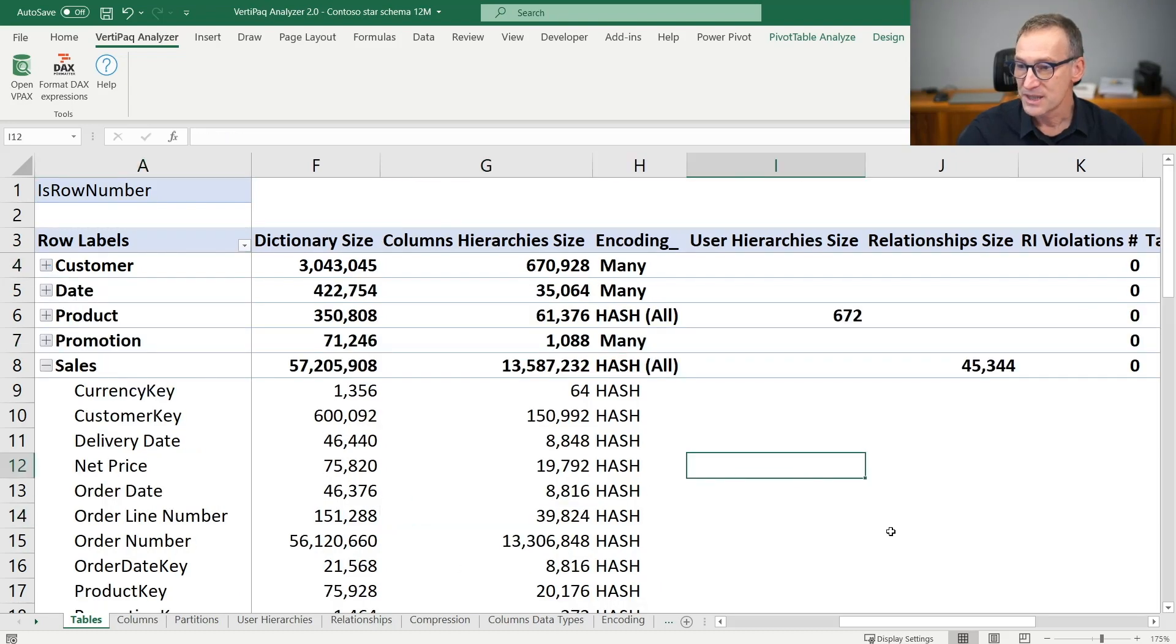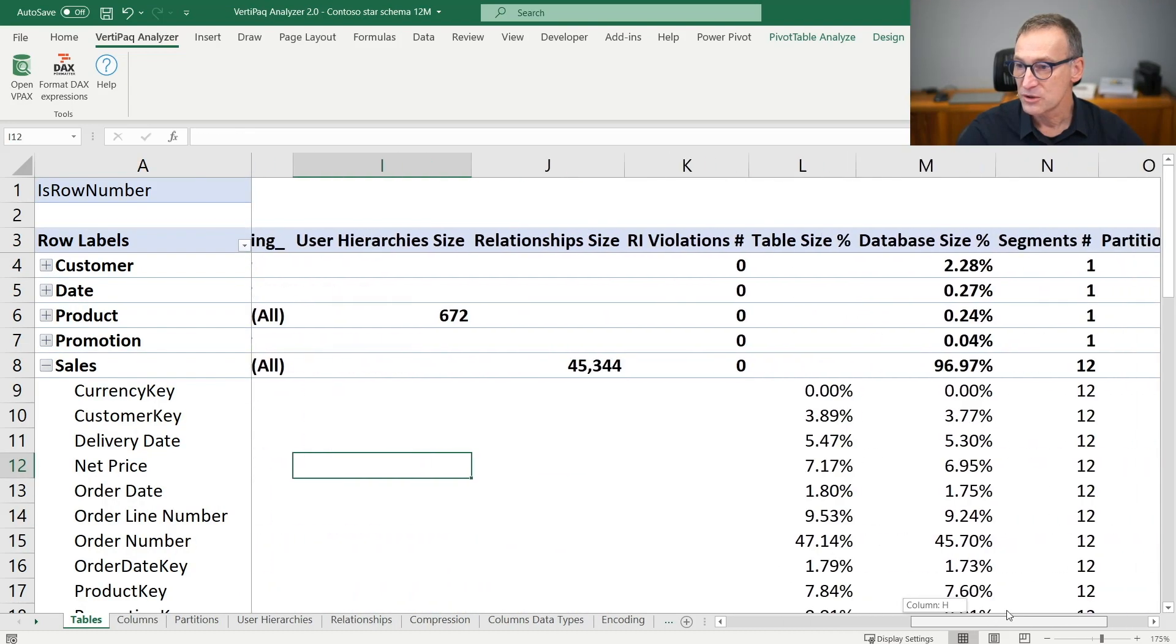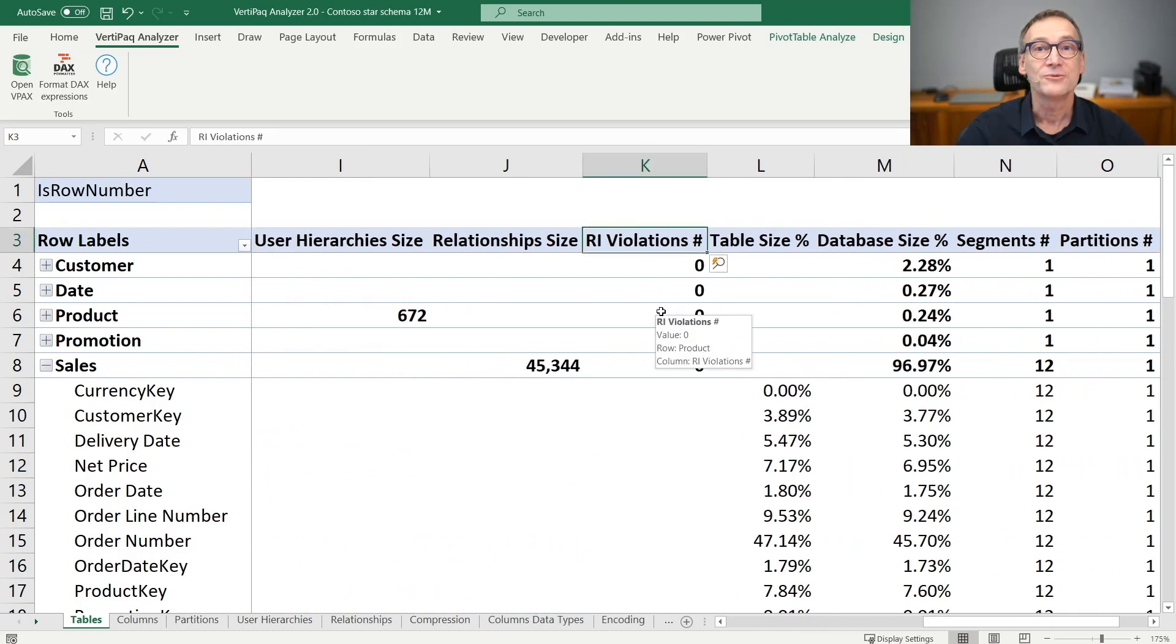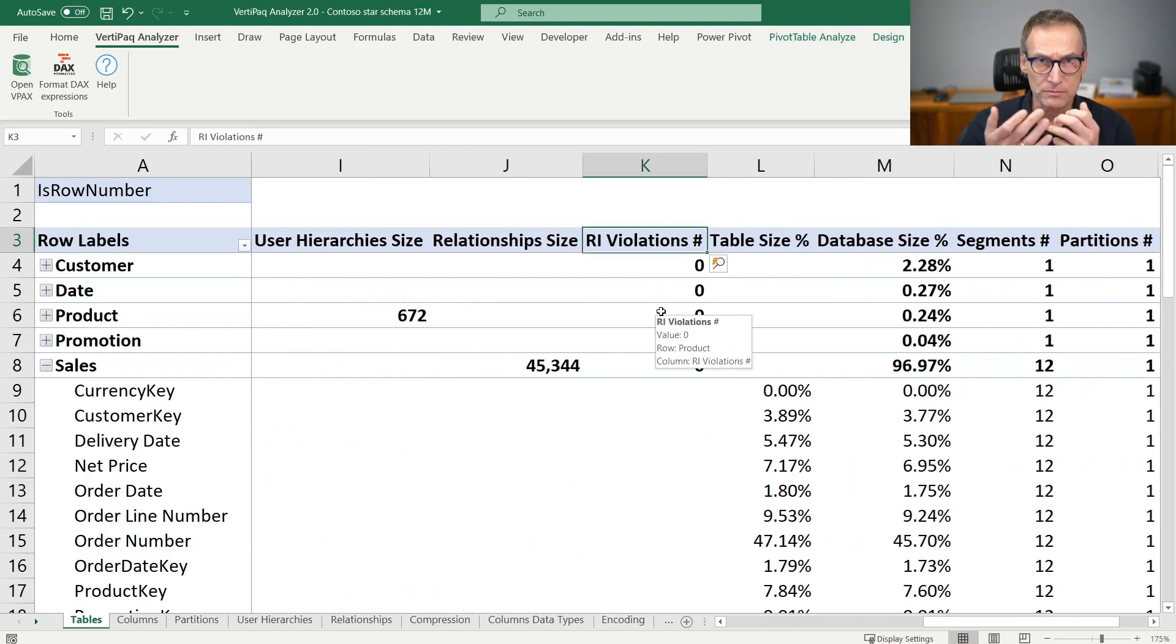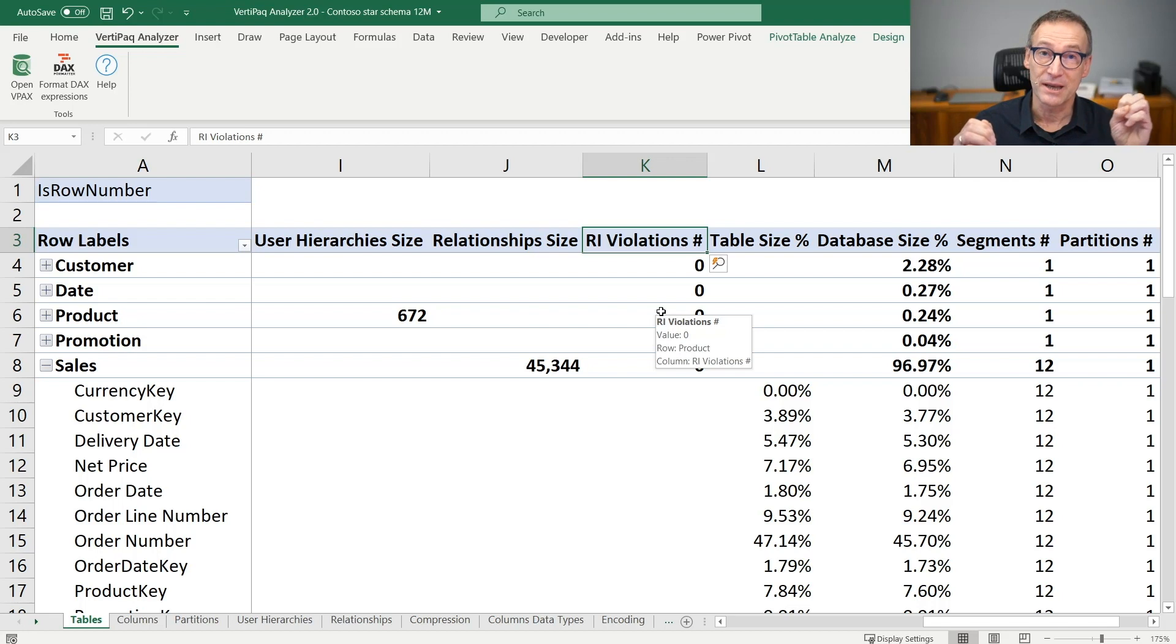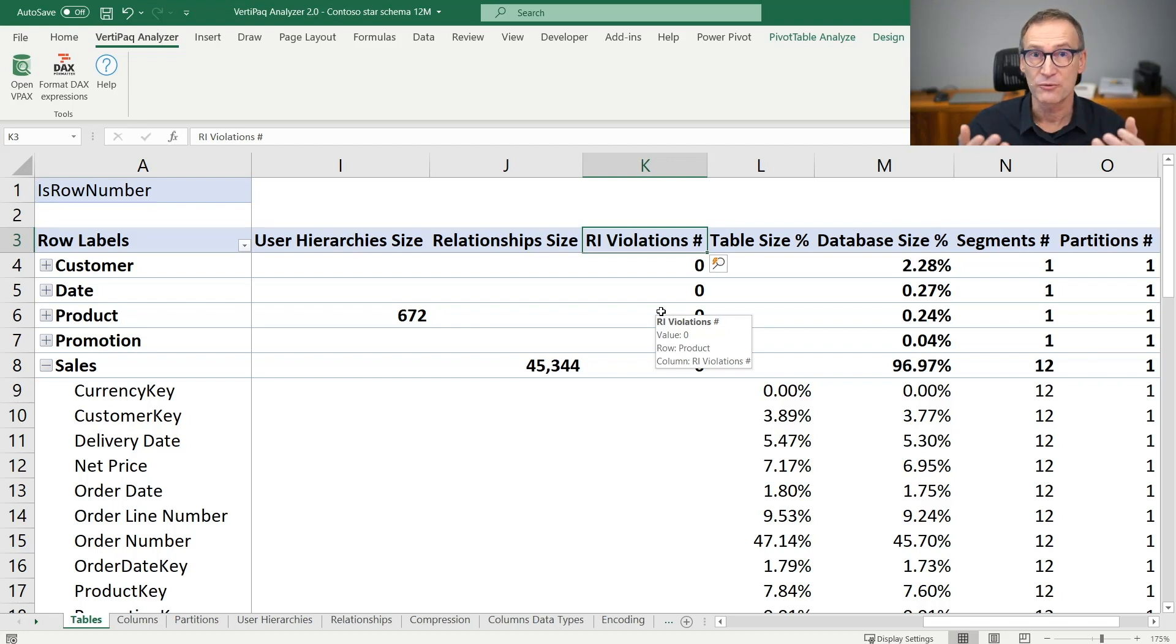Then you have the size of user hierarchies, the size of relationships, and the number of referential integrity violations, which is the number of times that there is a value that references a value in the target table that does not exist.